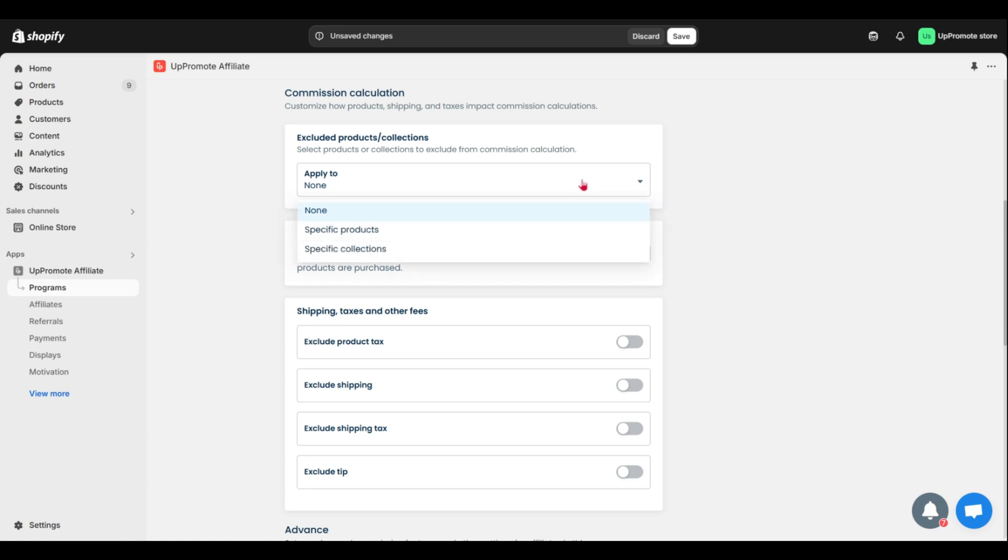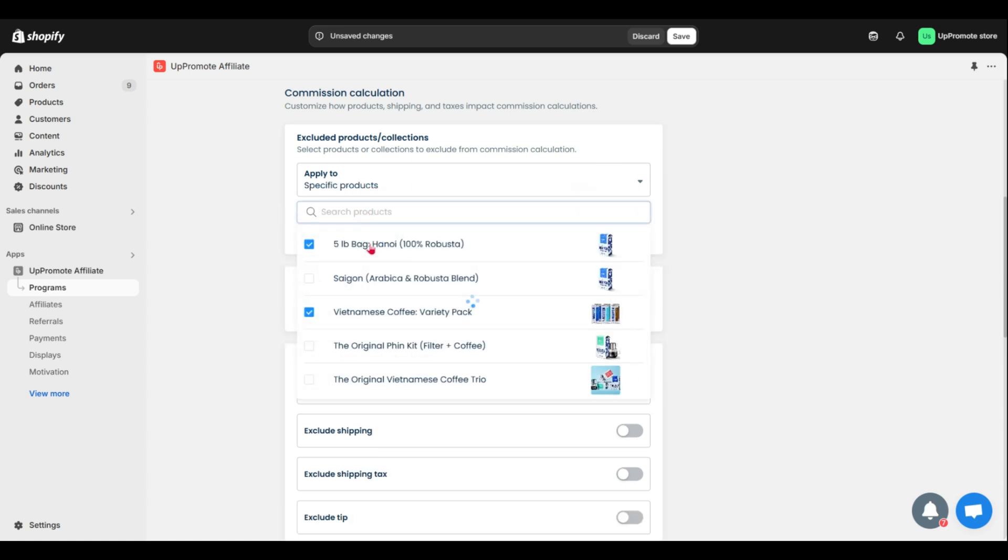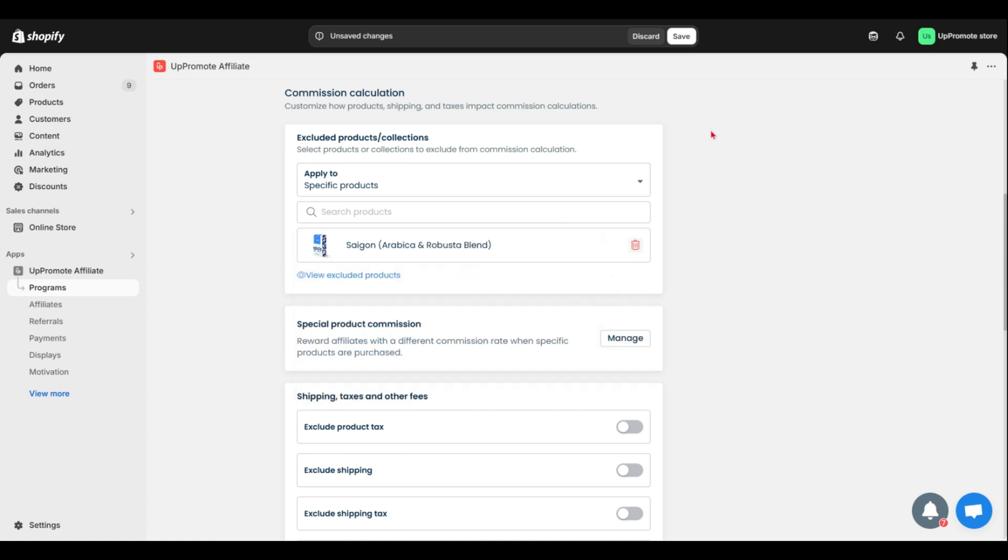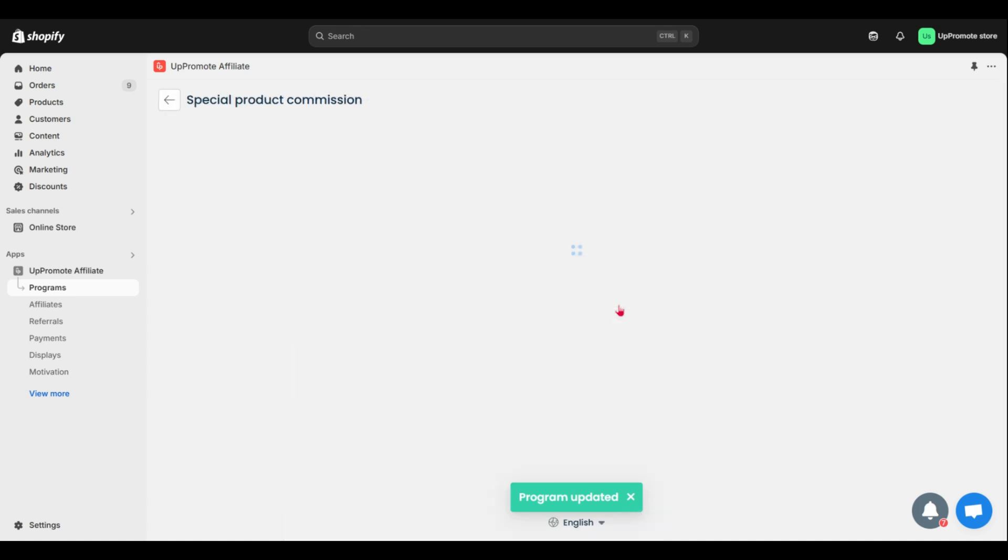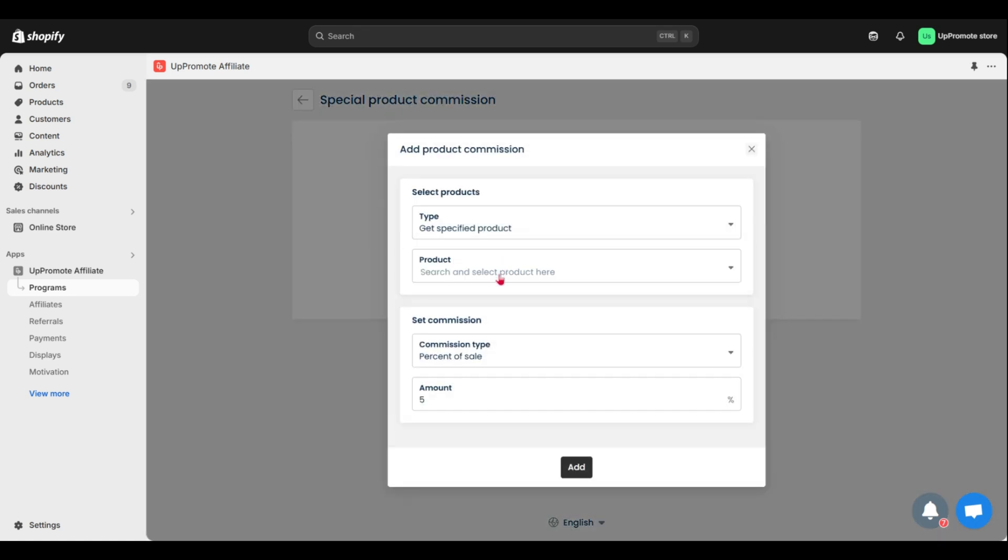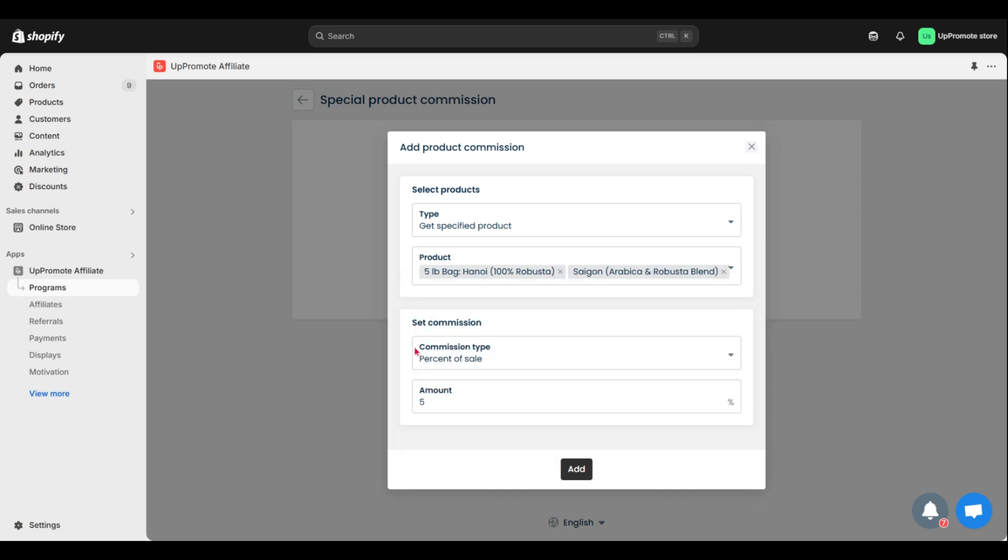For example, exclude products from commission calculation. Set special commissions to reward affiliates for promoting high-priority items. From here, you can choose special products or collections and set the commission rates for those.